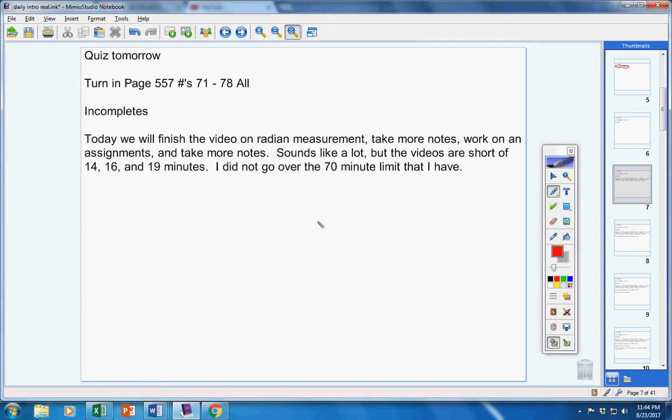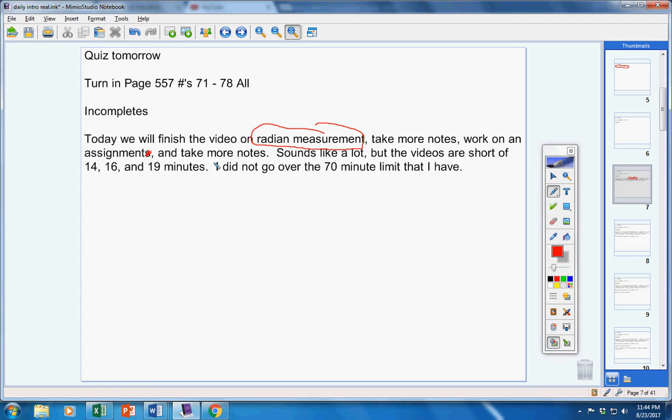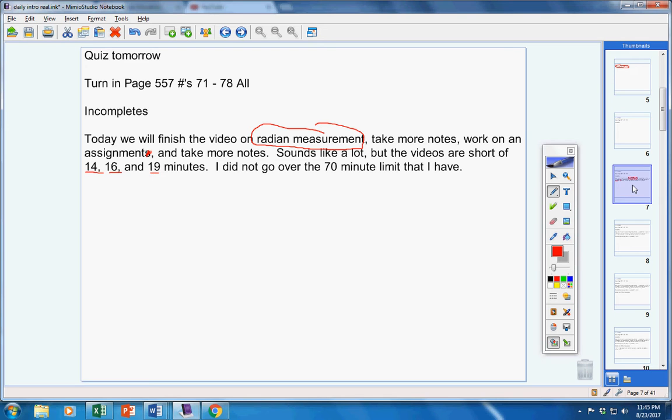Today we will finish the video on radian measurement, take more notes, work on an assignment, and take more notes. Sounds like a lot, but the videos are short of about 14, 16, and 19 minutes. I do not go over 70 minutes. Also remember, I told you on the first day of school, plan on about one hour of homework every night for this class.